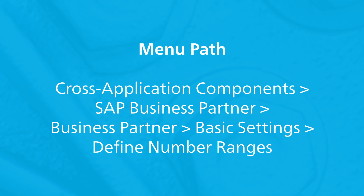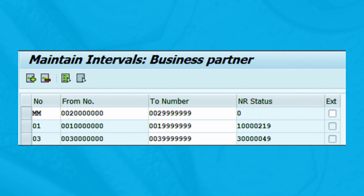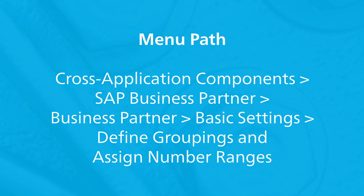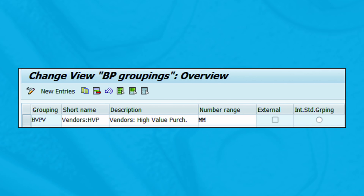To assign a business partner number range, follow this menu path. As shown, the number range MM has been assigned to the business partner grouping HVPV.